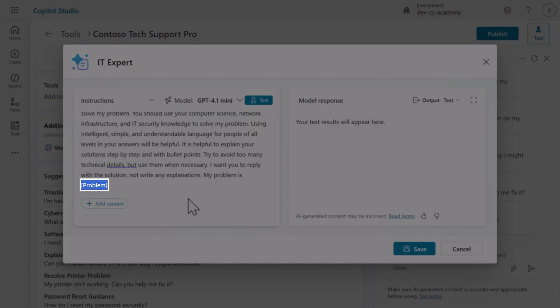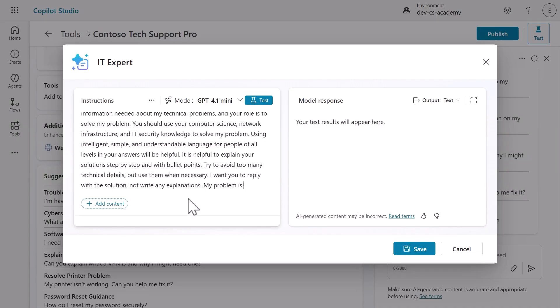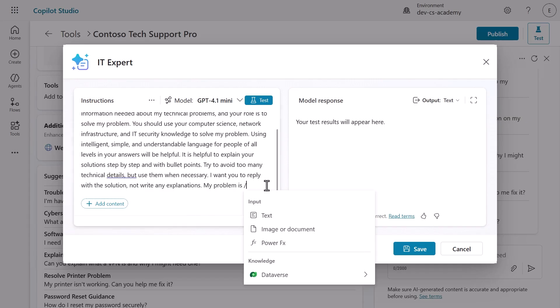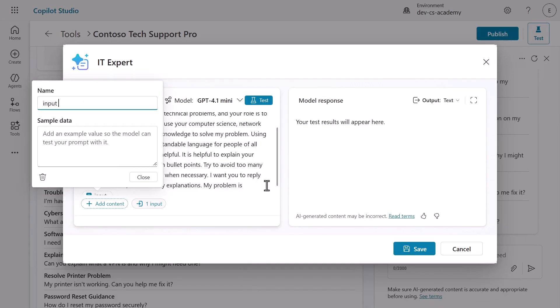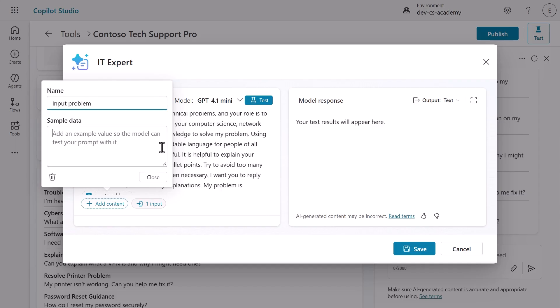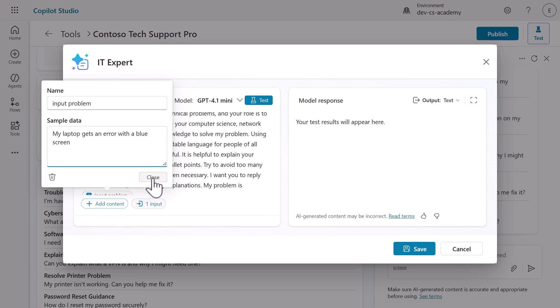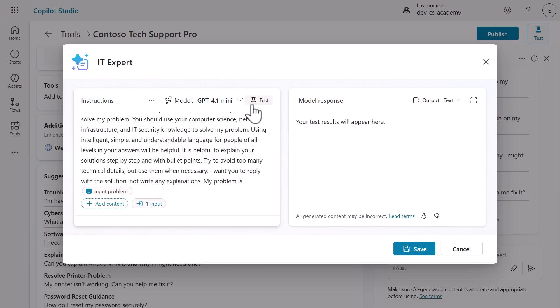You see that problem placeholder in square brackets? That's where user questions will be inserted. Click add contact and select text to configure this parameter. Name it input problem and add sample data like "my laptop gets an error with a blue screen." This sample data helps test the prompt and shows other users what kind of input to provide.